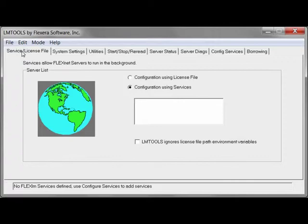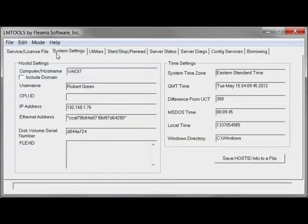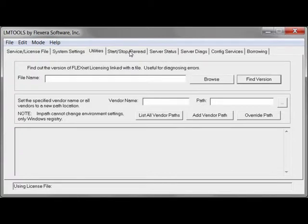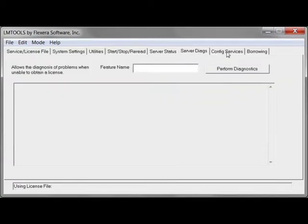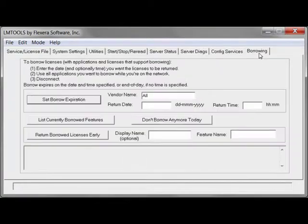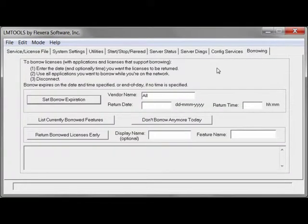This utility allows you to examine what's going on with your licensed servers, look at things like system settings, run utilities, start, stop, or reread license files to reset, run various diagnostics, set up the services in the first place, and globally control license borrowing.